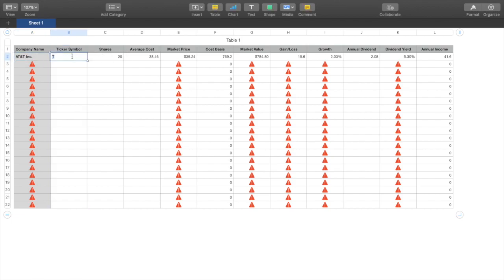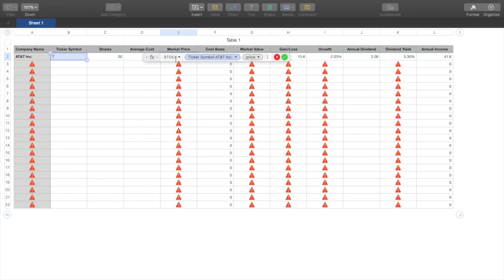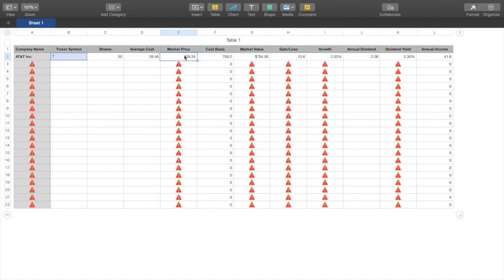For the ticker symbol, you click that cell and type the ticker symbol directly — that populates everything. Shares is on its own; just plug in how many shares you have. Average cost is also manual input. For Market Price, the formula is: equals STOCK, then the ticker symbol cell, comma, then 'price'. This gives you the live, updated market price of AT&T per share — currently $39.24.